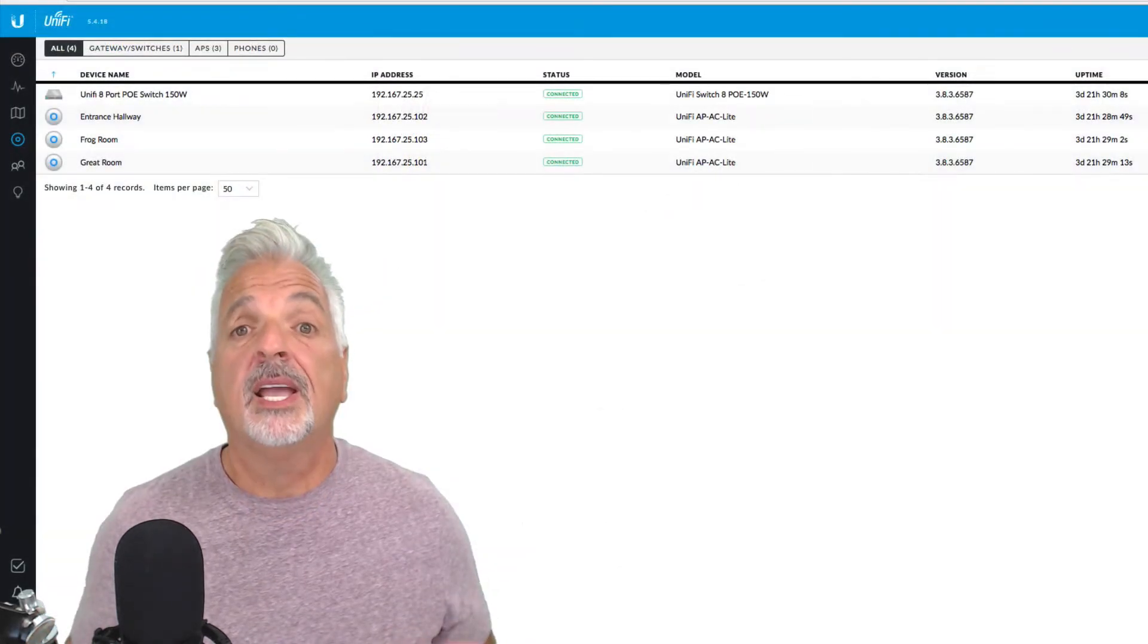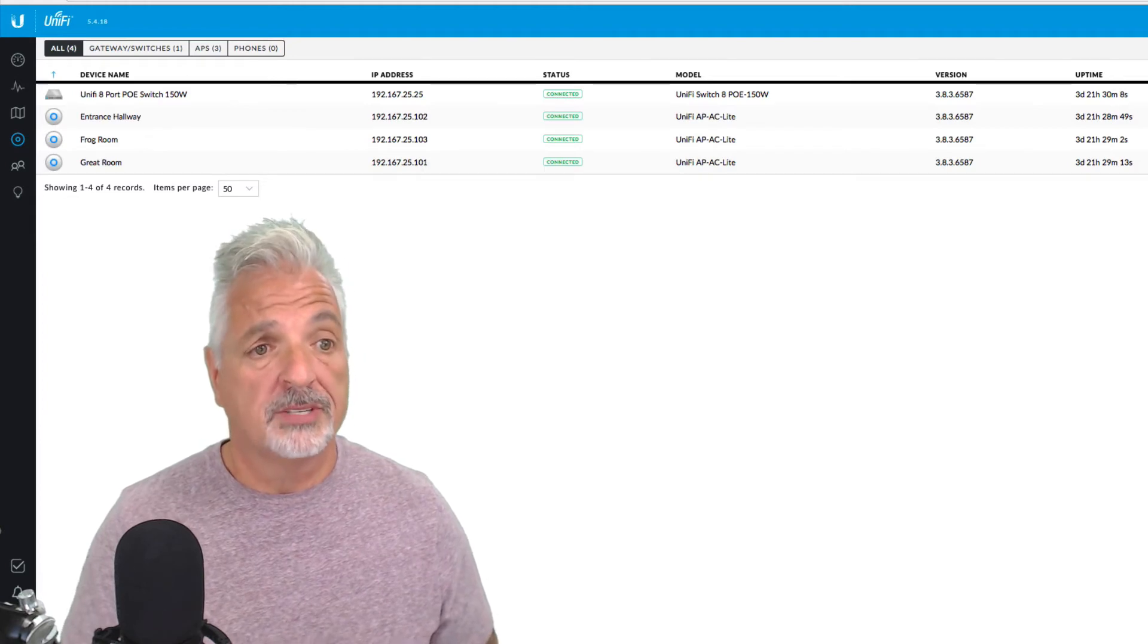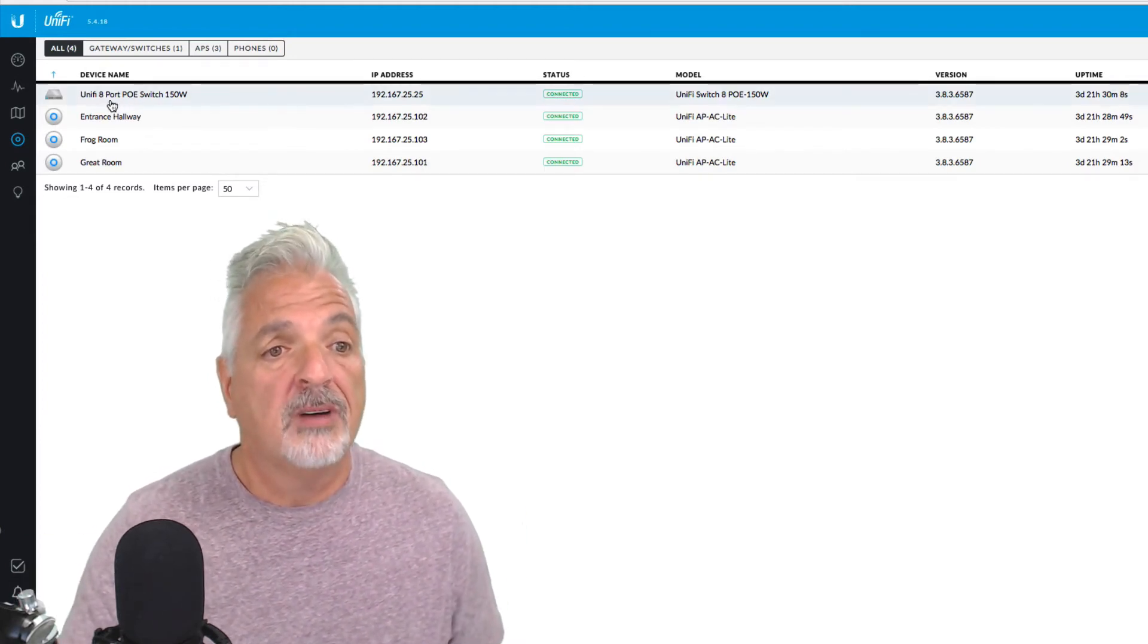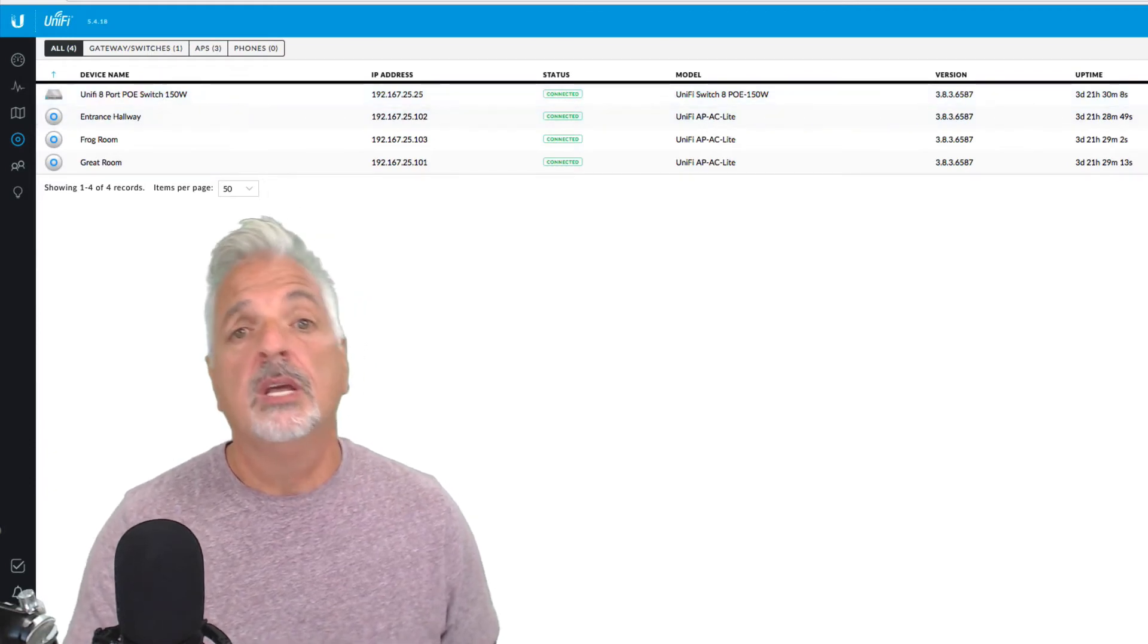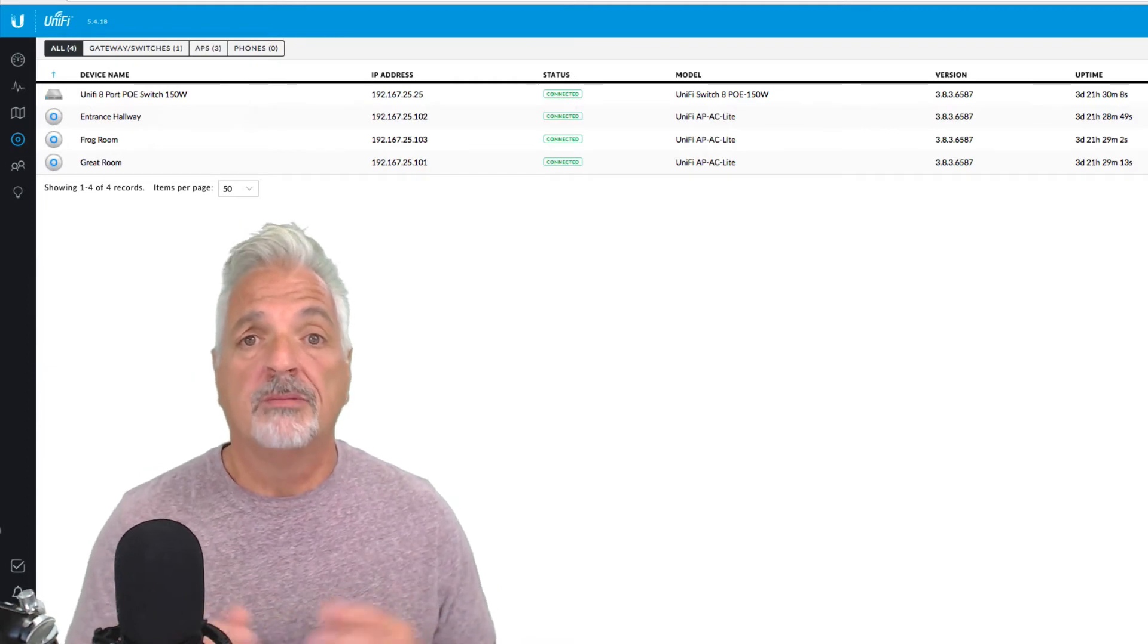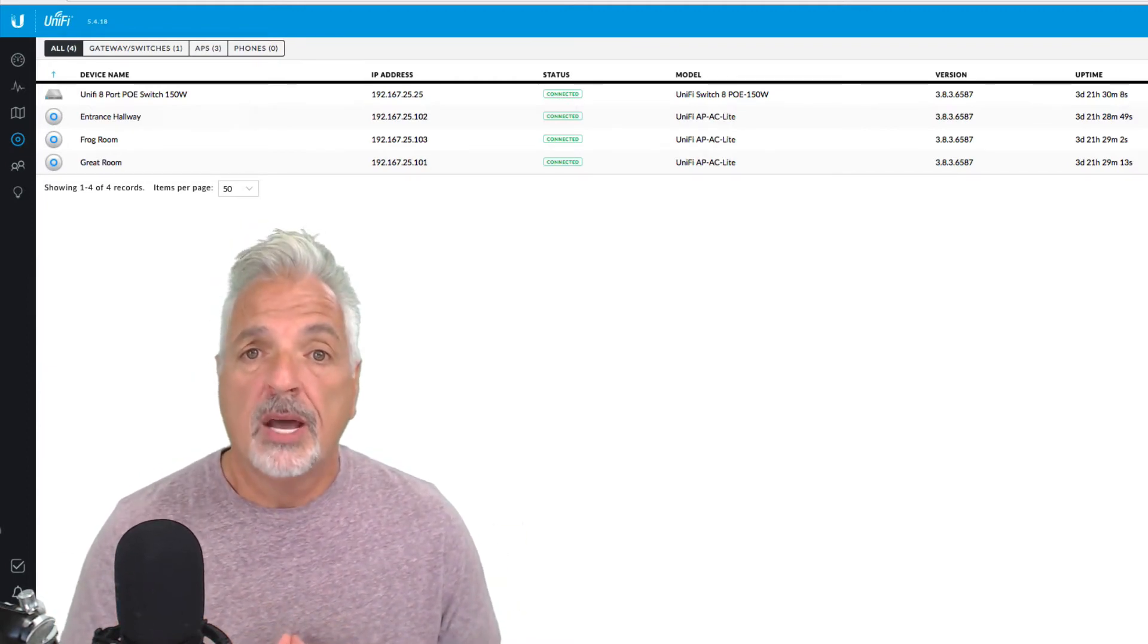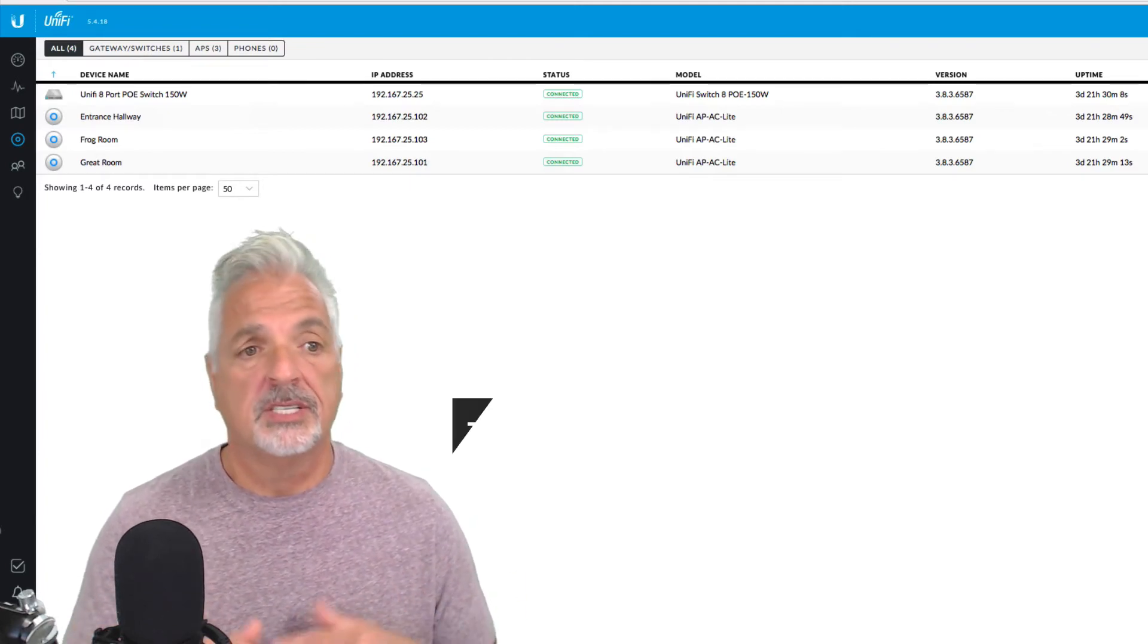Okay guys, so I'm logged into my UniFi controller, which is hosted out on Amazon Web Services. Currently, I have a UniFi 8 port PoE switch, 150 watts, and three UAP AC light access points scattered out throughout my home for optimal coverage. I'm using an Edge Router X SFP, supplying DHCP services.